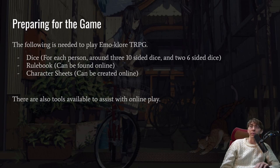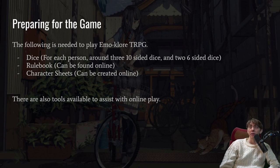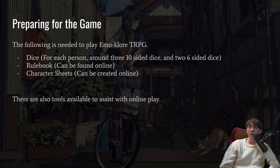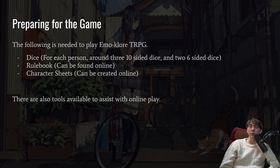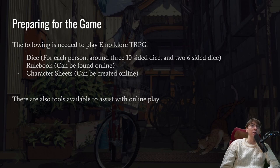For preparing the game, the following is needed to play Amoklor TRPG. You need dice — around three ten-sided dice and two six-sided dice per person — a rulebook which can be found online, and character sheets which can also be created online. There are also tools available to assist with online play, so if you want to get a group together online, there are tools to help you do that.